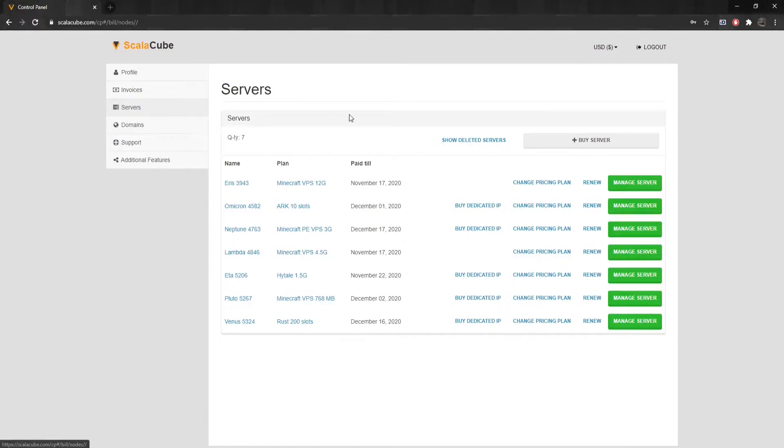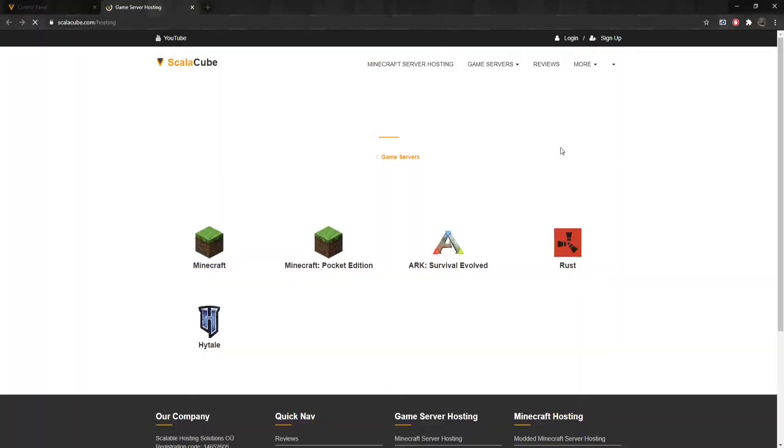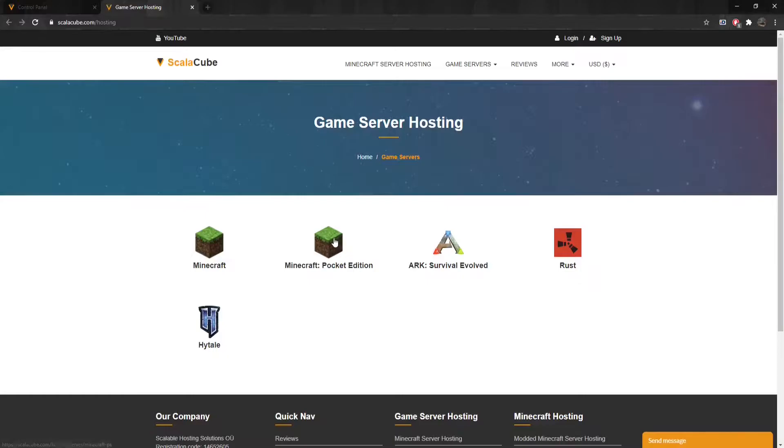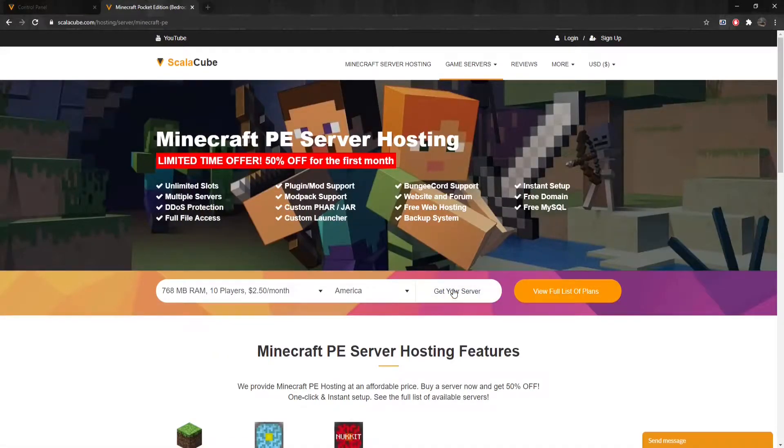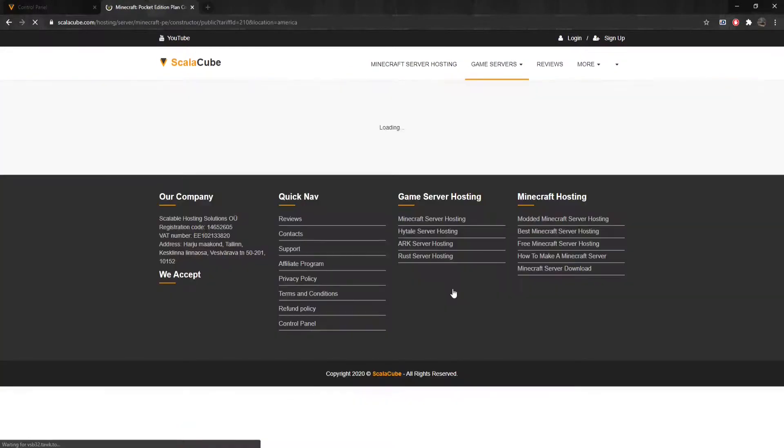Click on Buy Server and select Minecraft PE. Click on Get Your Server. Click Next.